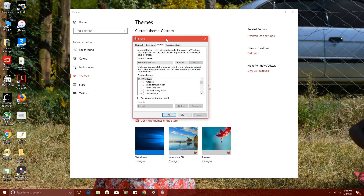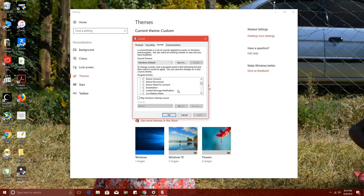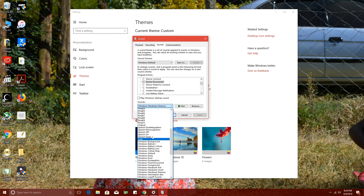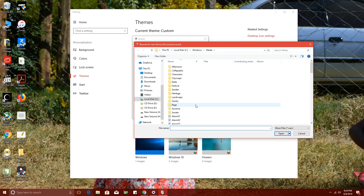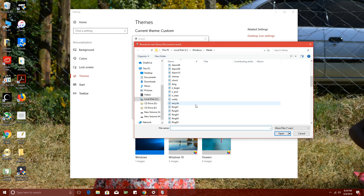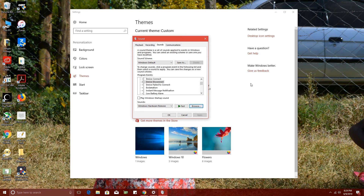Go to Sounds. These are the system sounds your computer makes when different things happen — critical battery alarm, critical stop, default beep, and many more. To change a sound, for example when you disconnect a device, click on 'Device Disconnect,' then test the current sound by clicking Test. If you don't like it, change it to any other sound from the collection, or browse and select your own sound file from your computer.